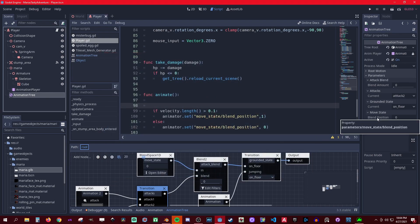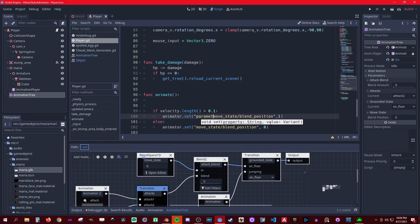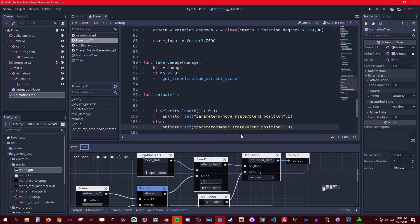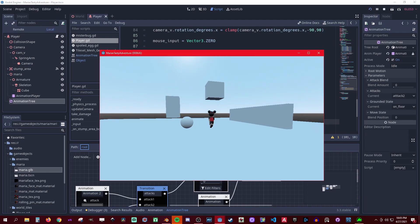Just click on your blend position. The parameter path is 'parameters/move_state/blend_position' — you have to say 'parameters' at the start. Once we fix that prefix, it works.